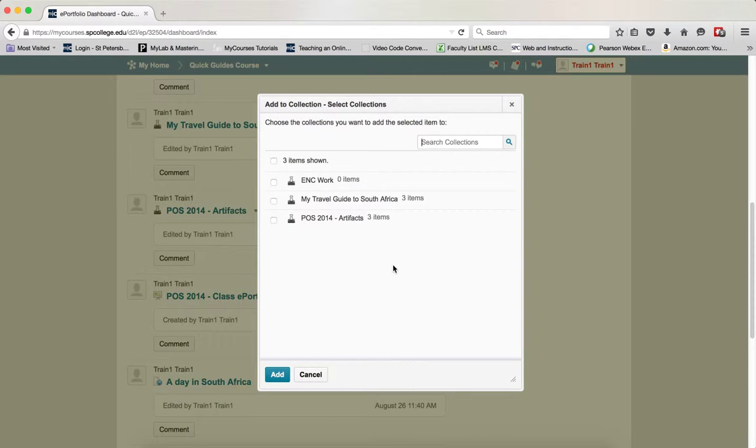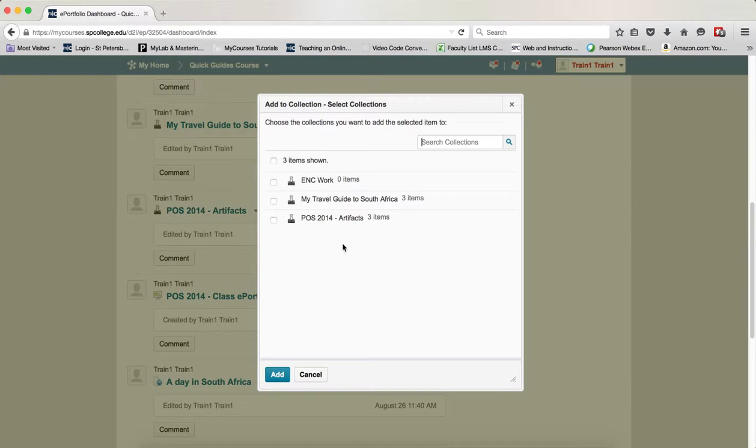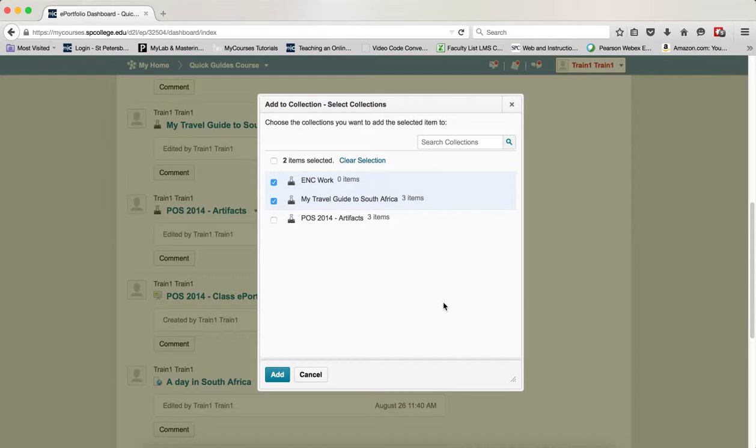A dialog will appear with a list of collections you've created. You can click on the checkbox next to the collection or collections, because you can add the same artifact to multiple collections, and then click the Add button.